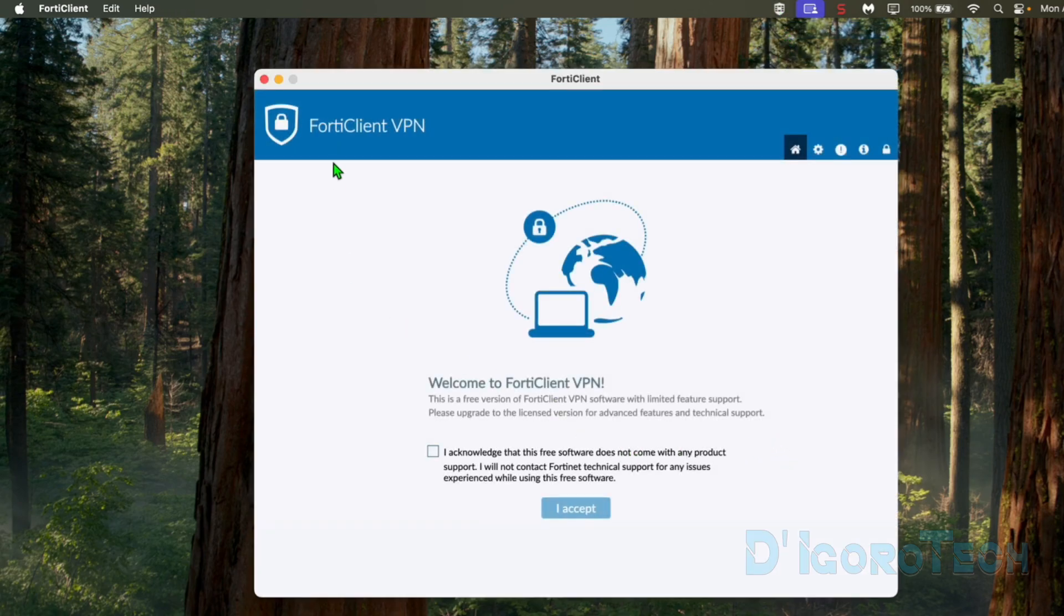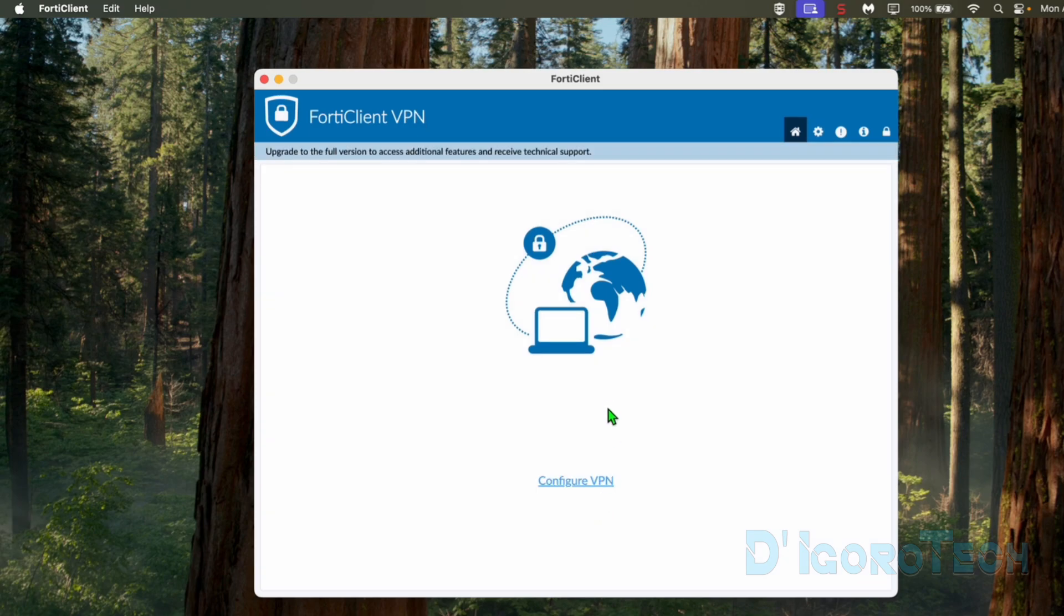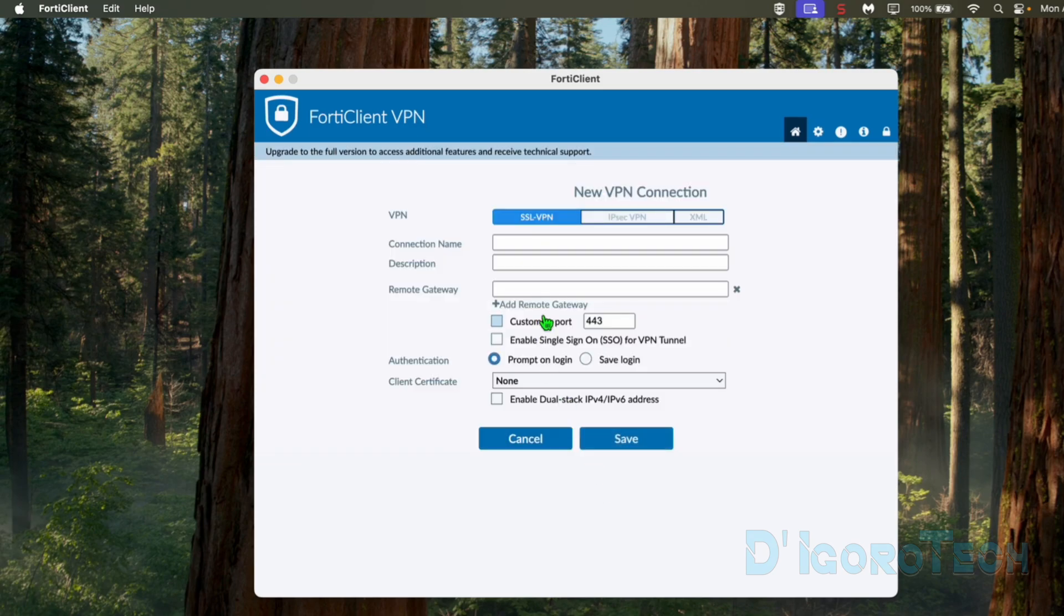Tick the box to acknowledge that you will not contact FortyNet support if you encounter some issue because this is a free software. Tick I Accept to proceed. Tick Configure VPN to proceed.